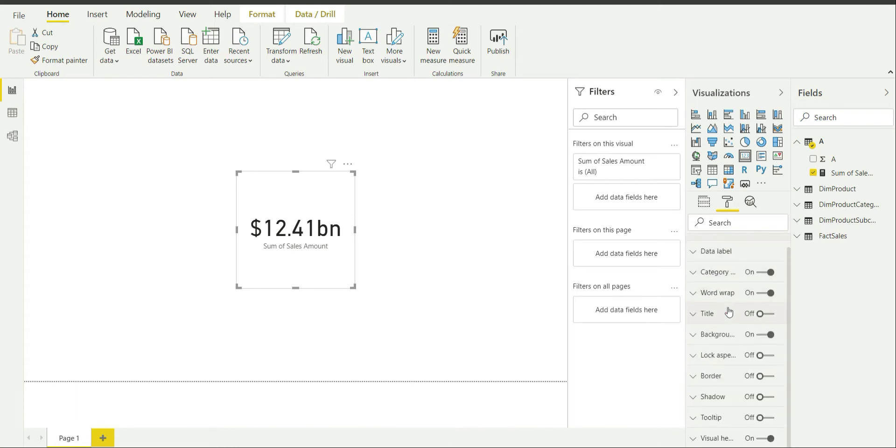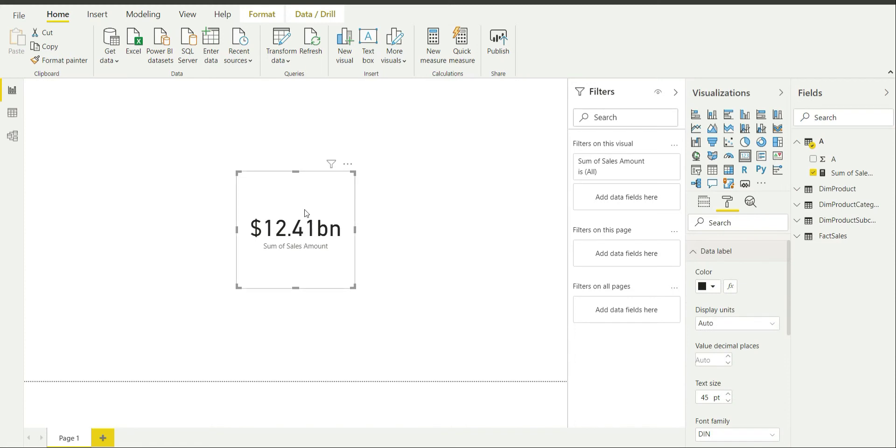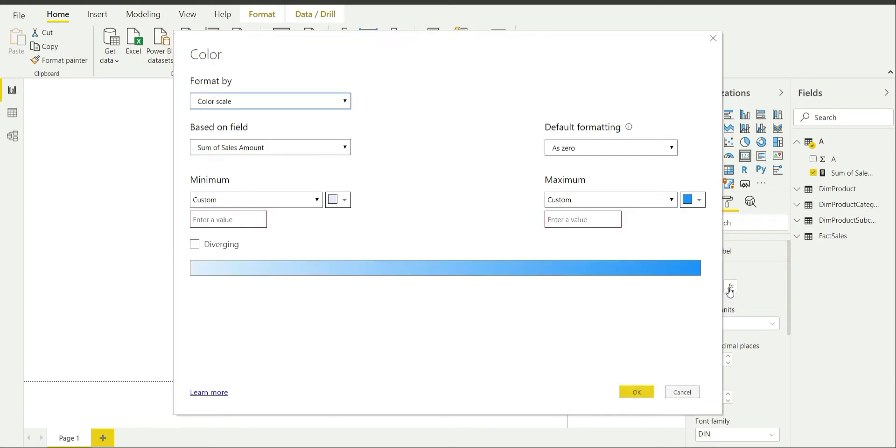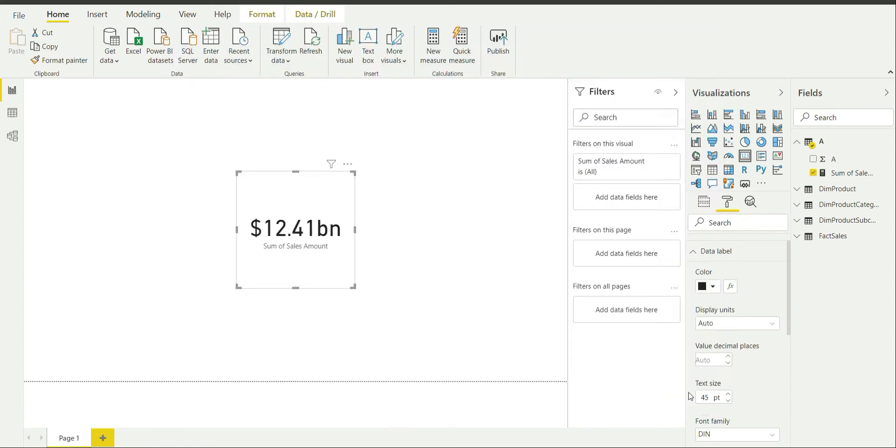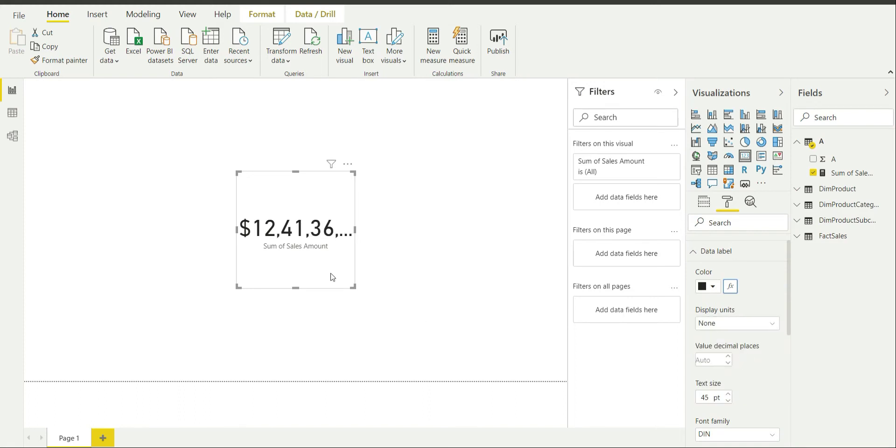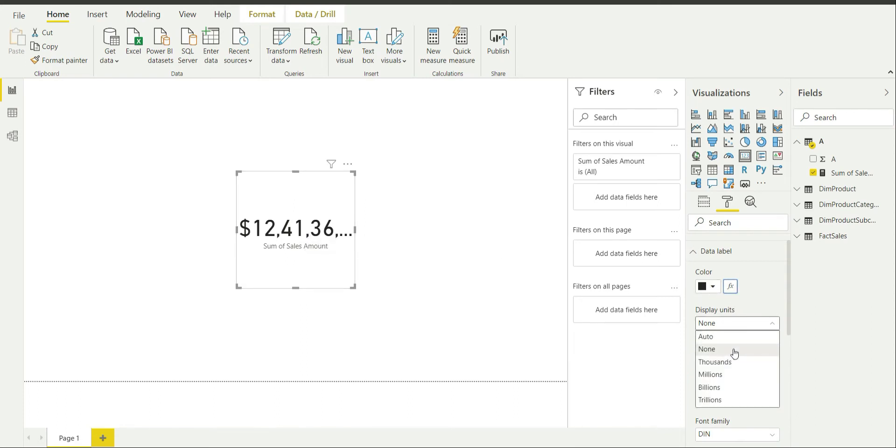Data label is actually this label which is shown over here at 12.41 billion dollars. You can change the color if you want. You can choose a dynamic color of this data visual if you want by clicking on this FX or function over here. Display unit is auto by default. You can change the display unit to say none if you want. I'm going to keep it as auto only.